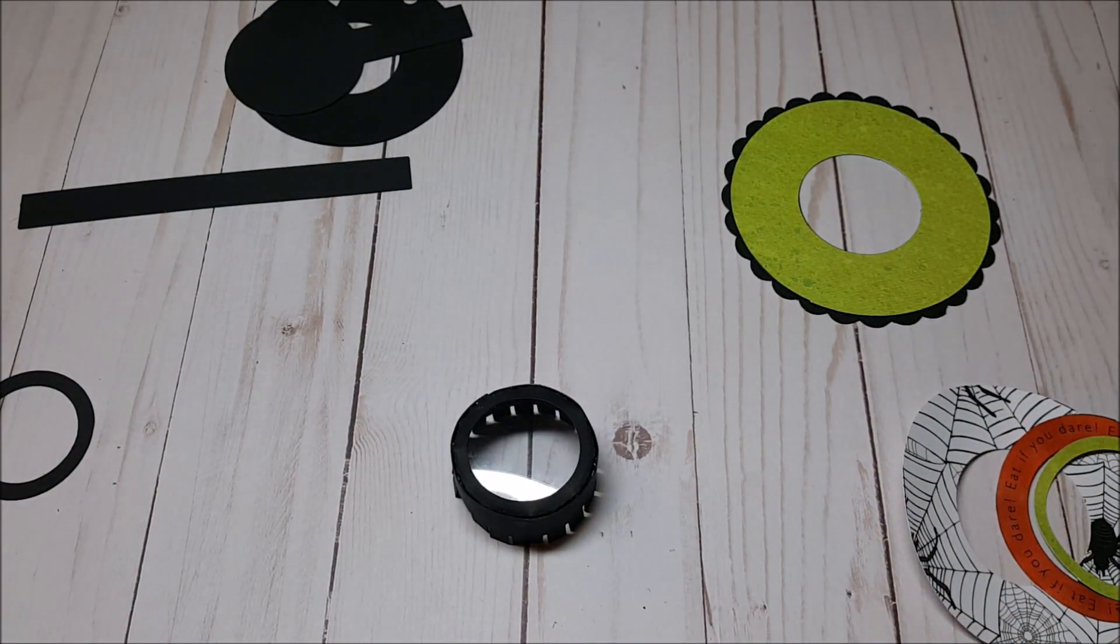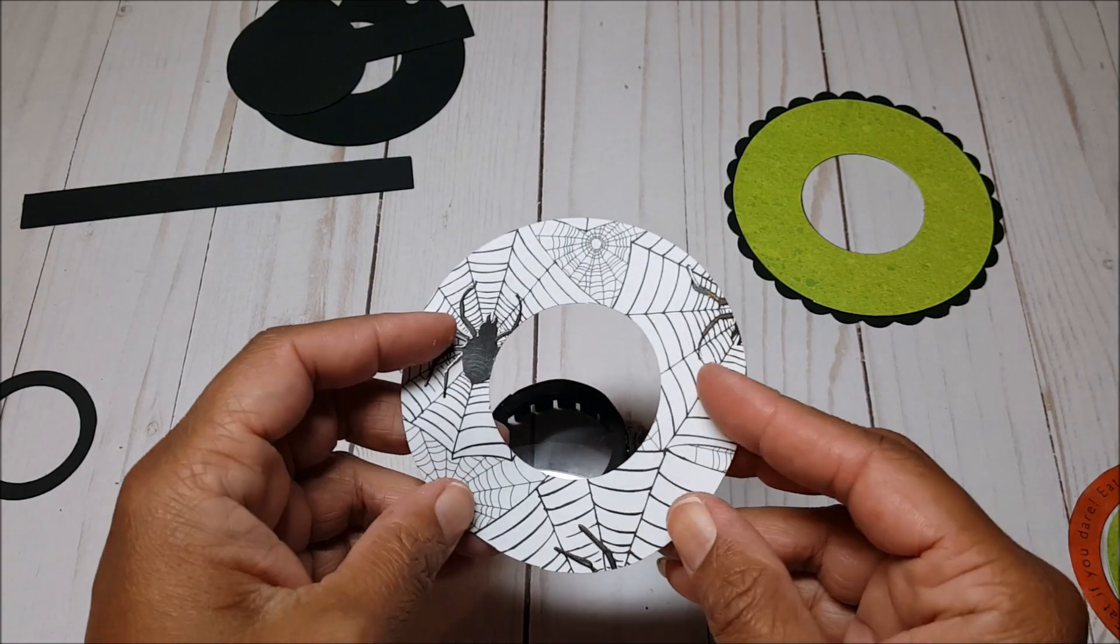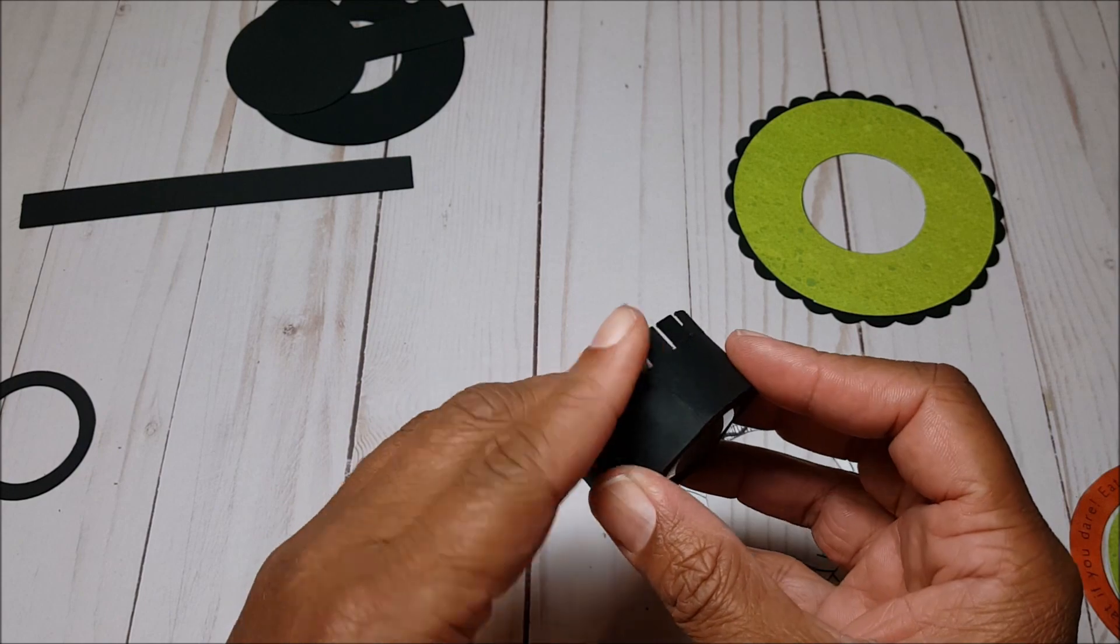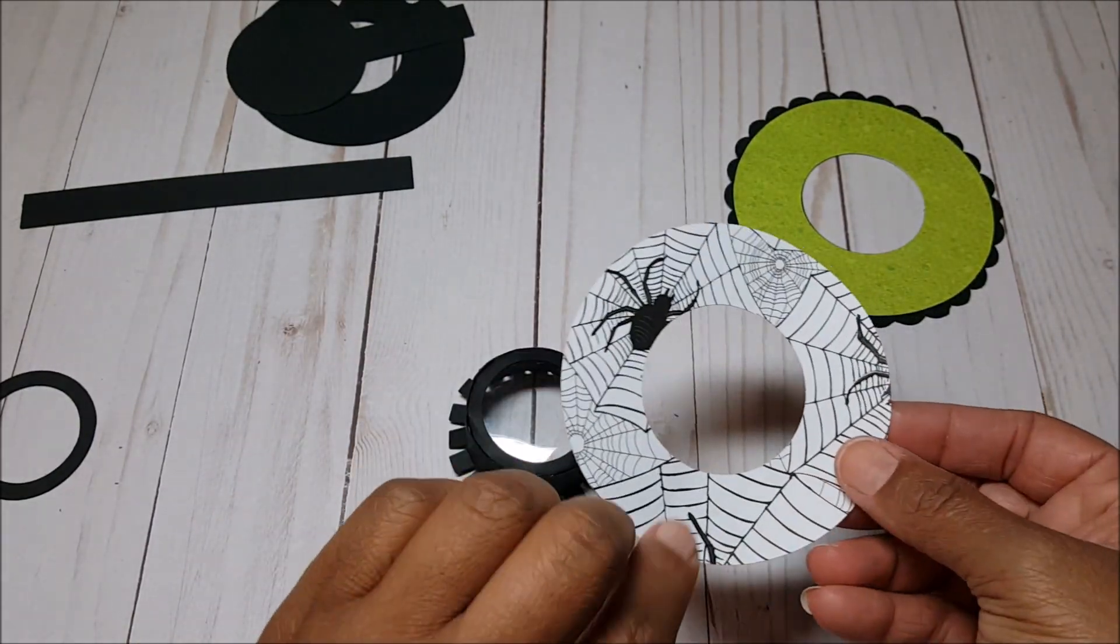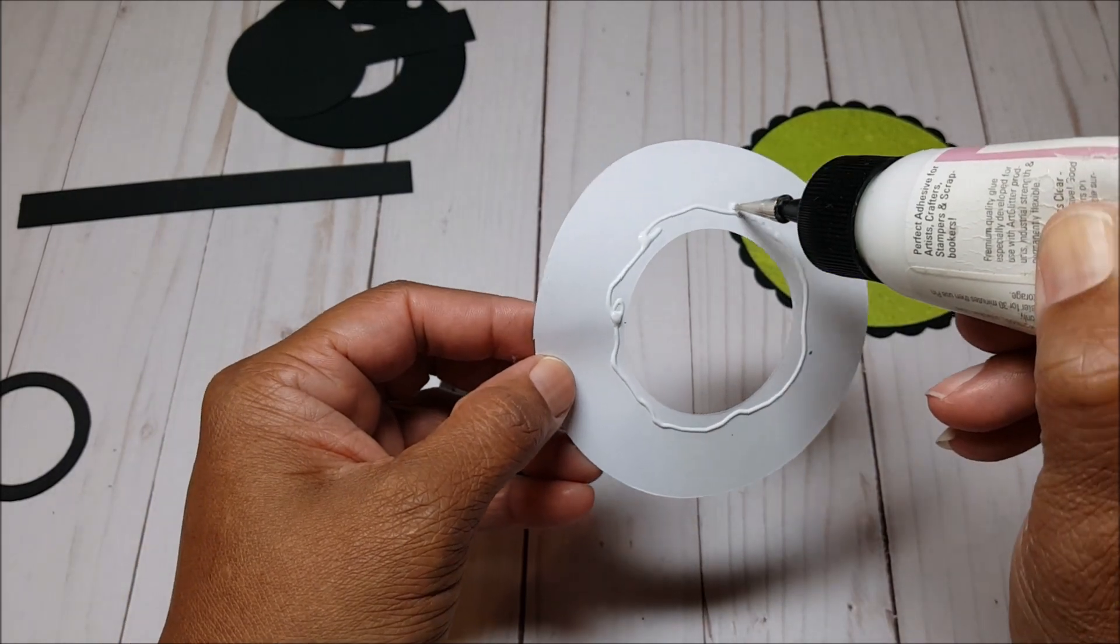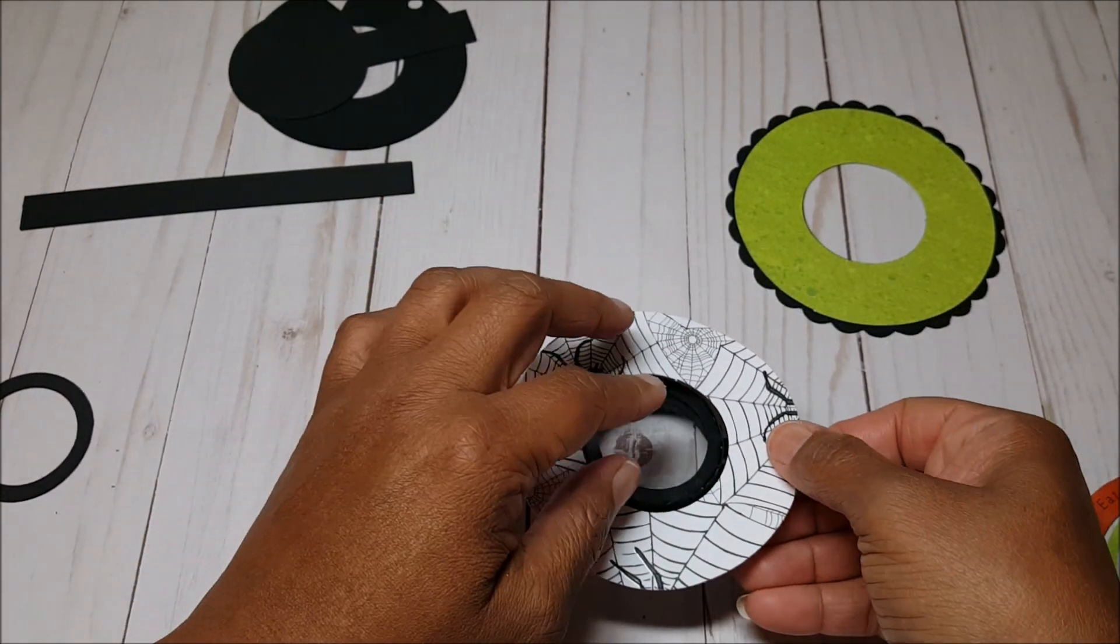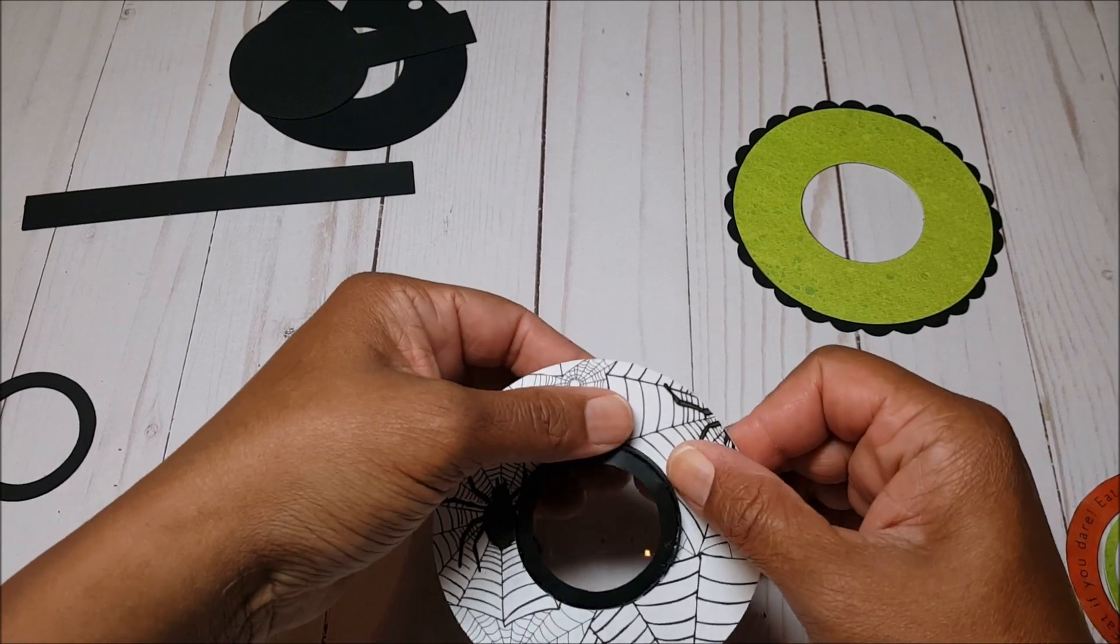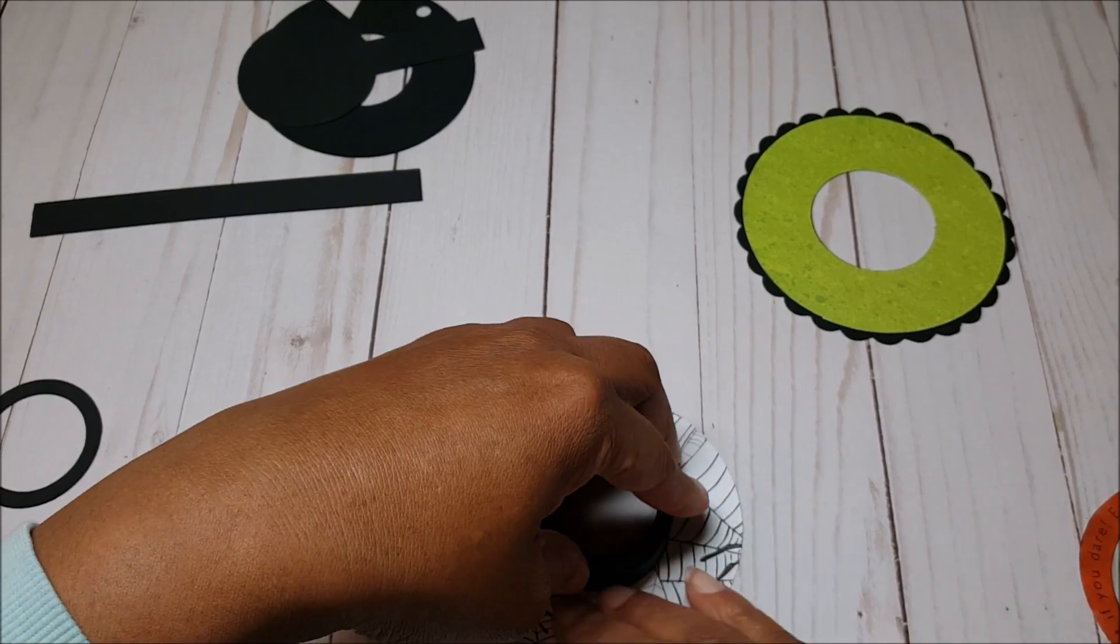What you want to do is line this piece right where the edges are, right where that perforation line is. So I'm going to start here in the center like so and have that hold just for a little bit. Once you've finished gluing this piece on, it should look like this in a circle.